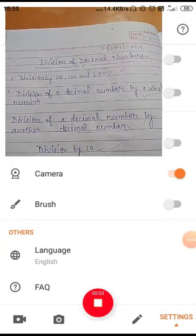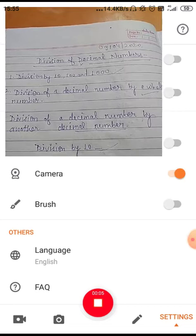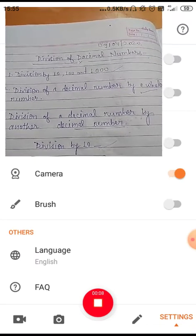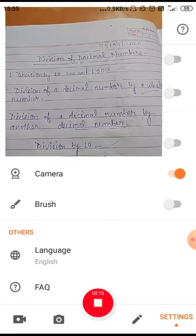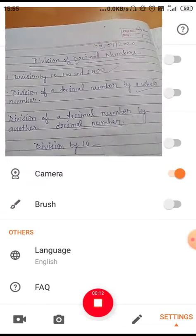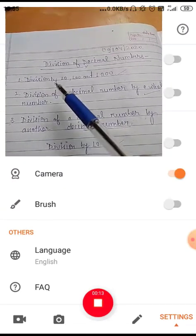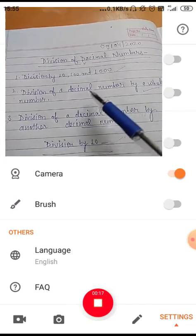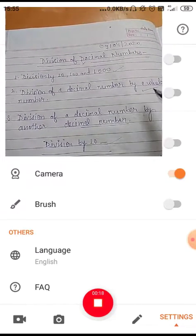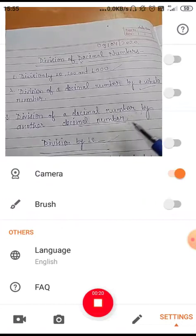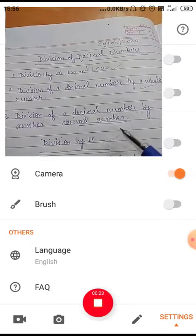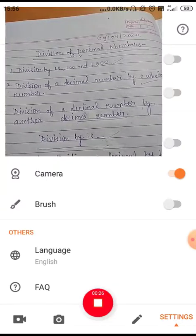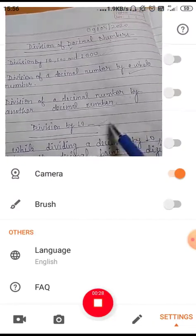Hi students, good afternoon. Today I have a topic for you: division of decimal numbers. In this topic we will cover division by ten, hundred, and thousand; division of a decimal number by a whole number; and division of a decimal number by another decimal number. So first, let's start with division of a decimal number by ten.